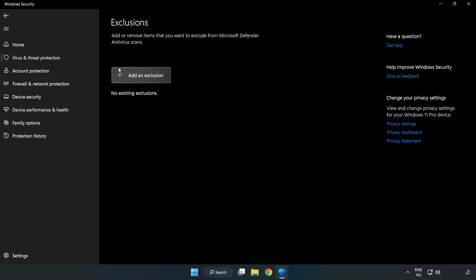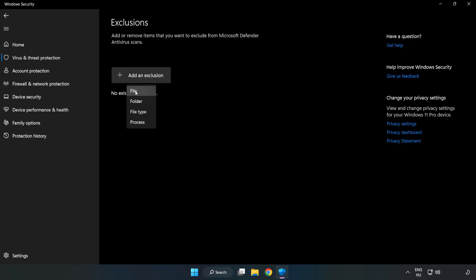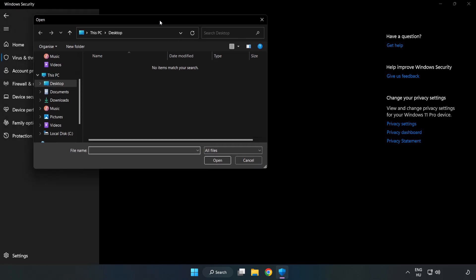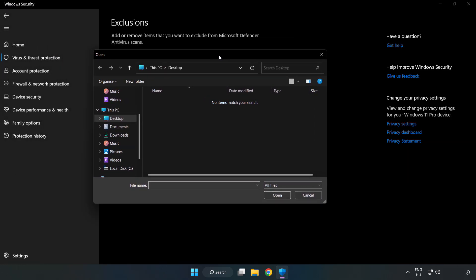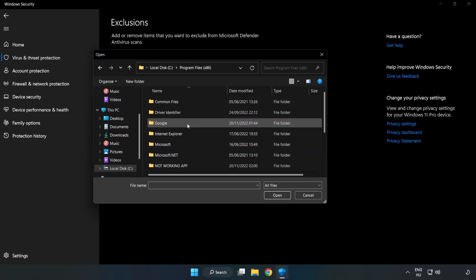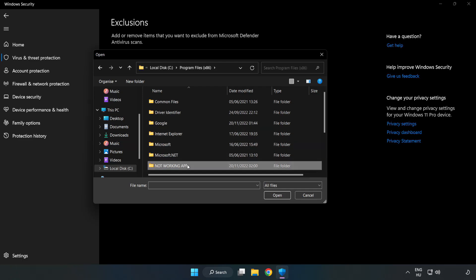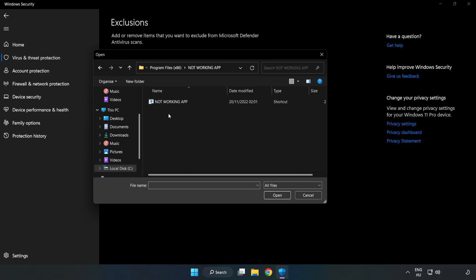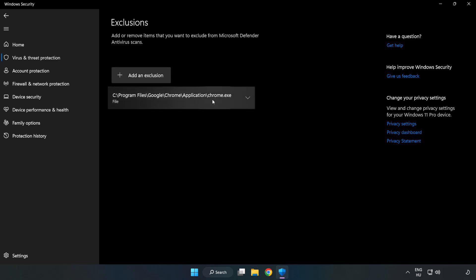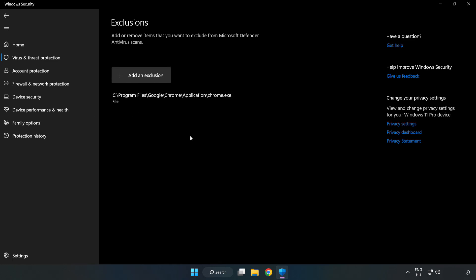Add an exclusion. Try file or folder. Find your not working application, select it, and click open. Close the window.